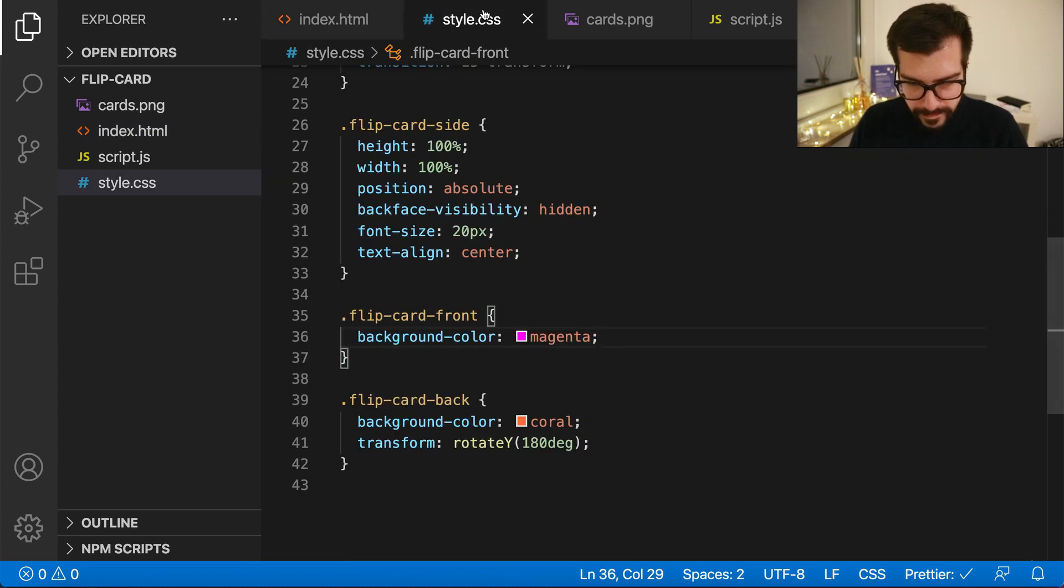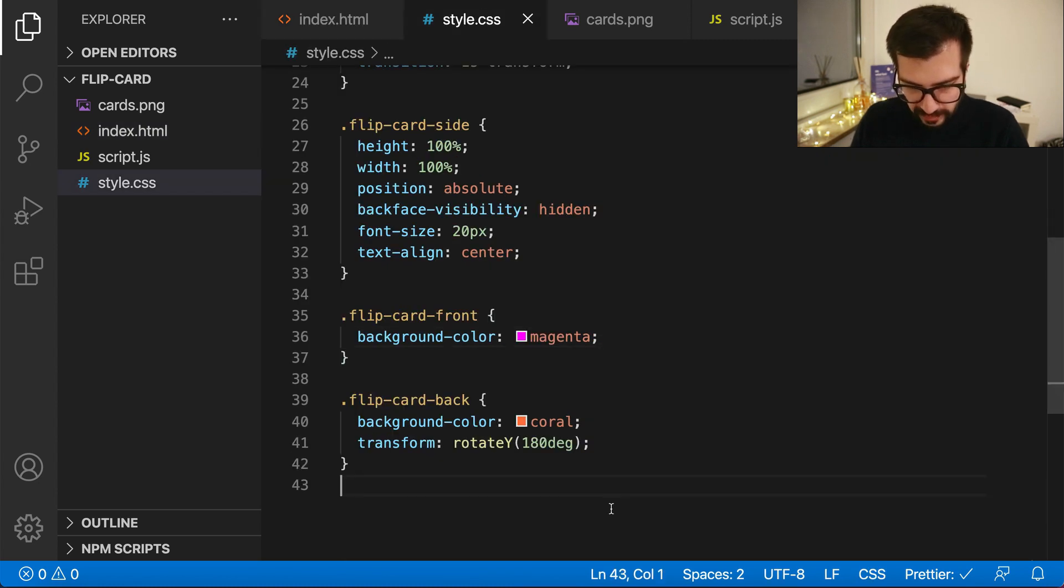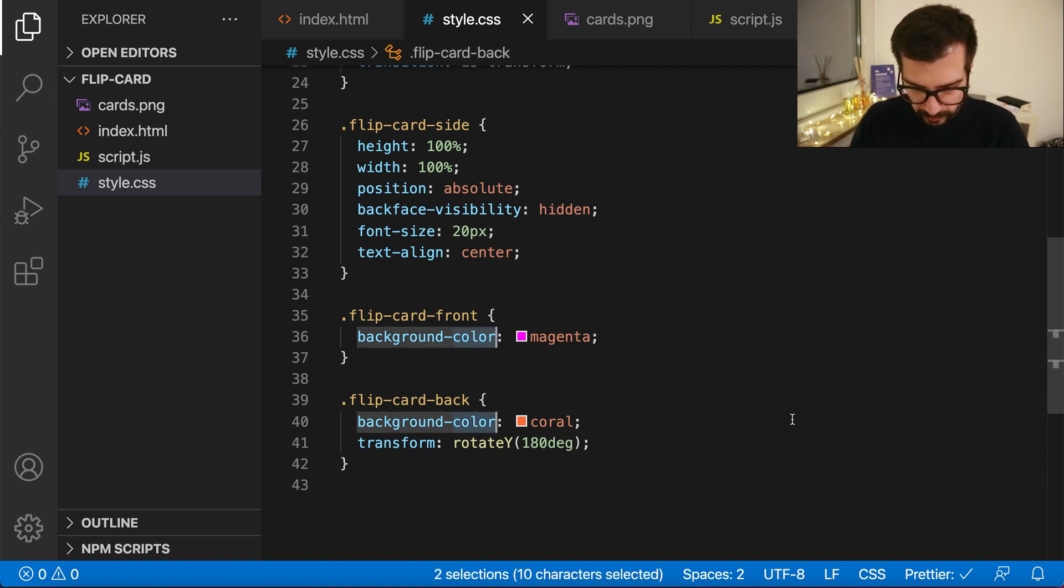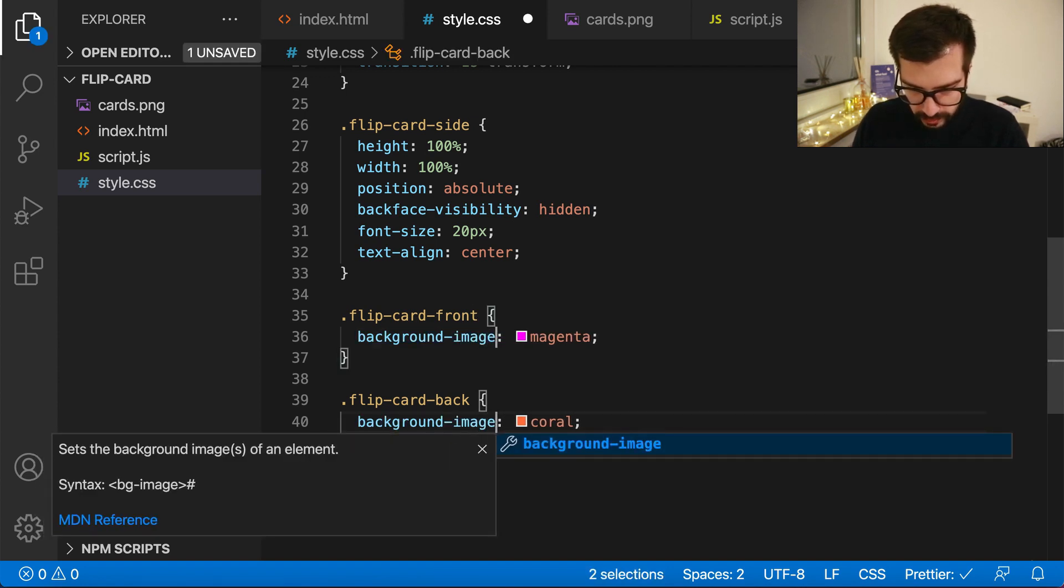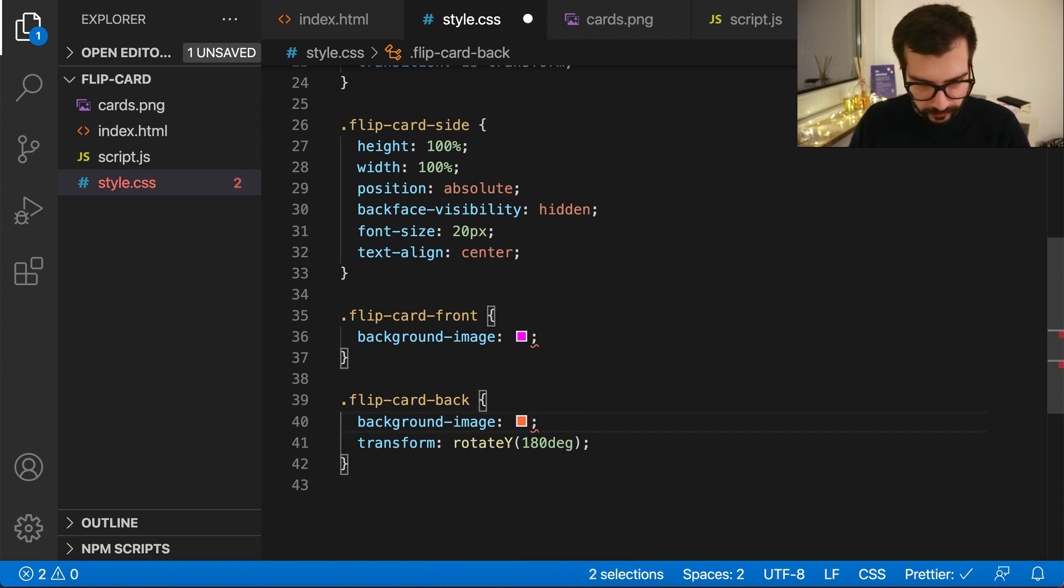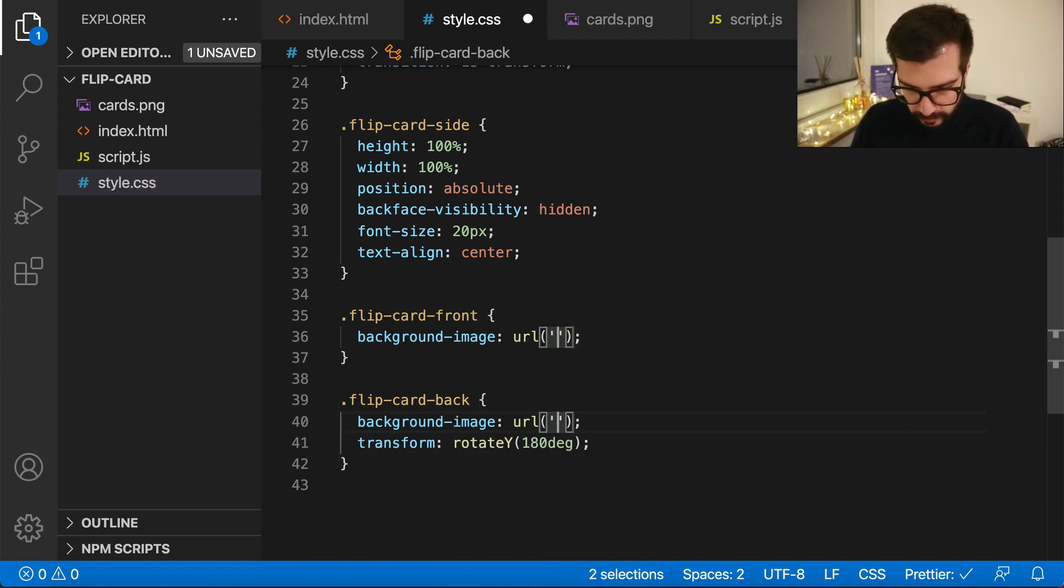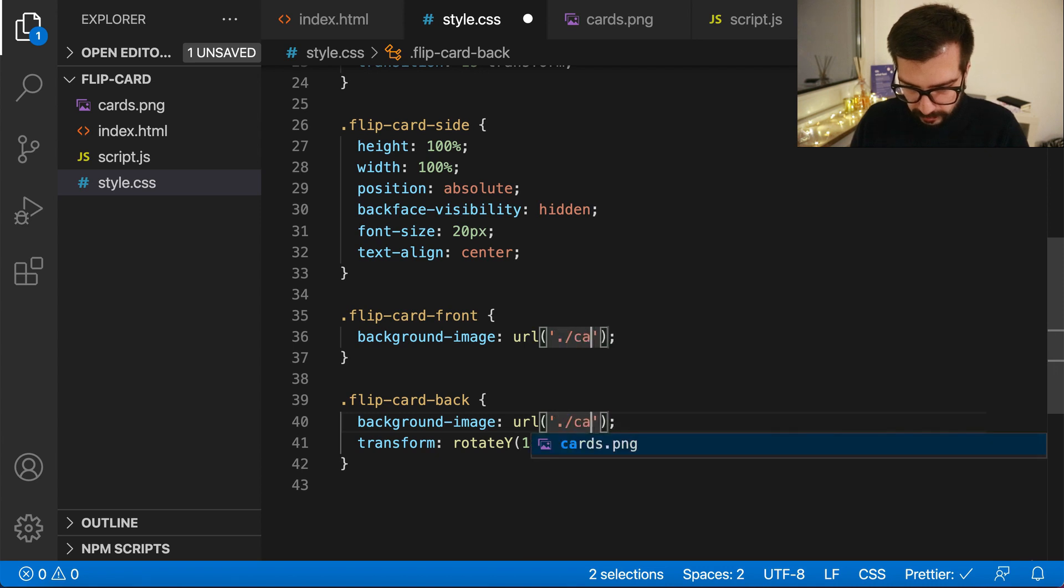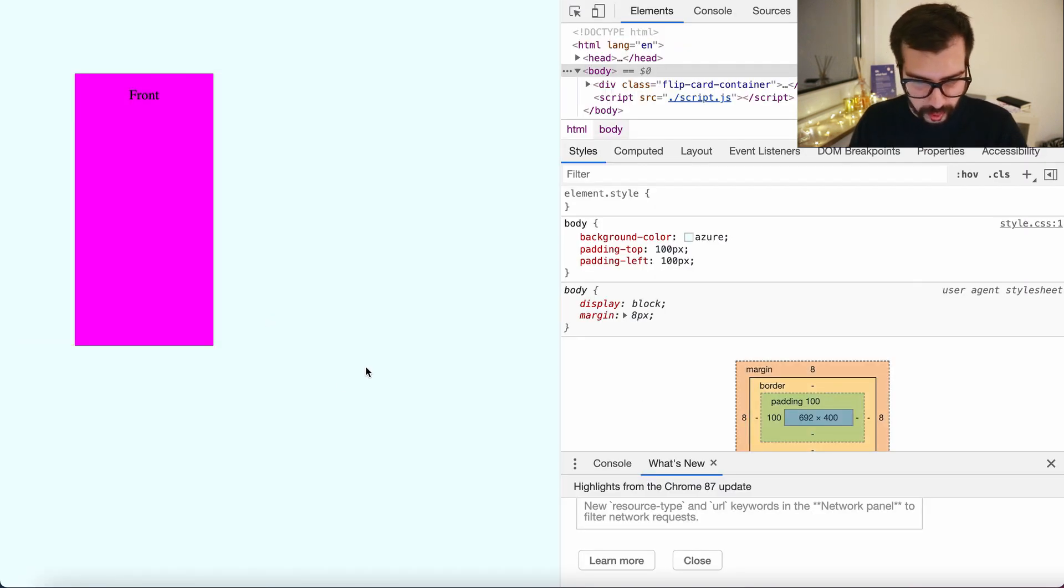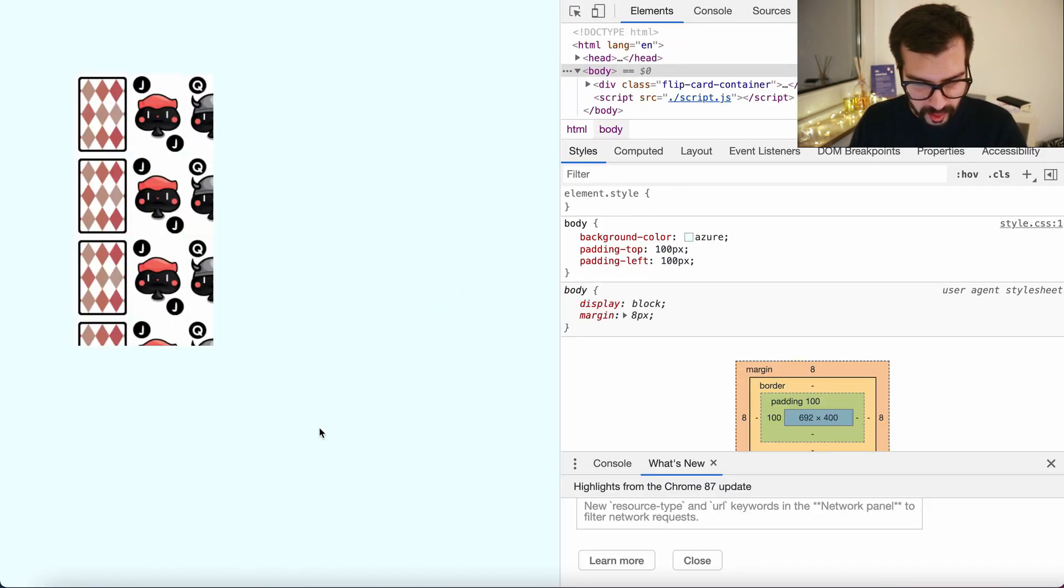So in the style sheet, let's get rid of the background colors and change them with background image, which will be of course the image that we downloaded. So URL cards.png. Now let's go to the code and refresh. We will see the sprite being shown here.